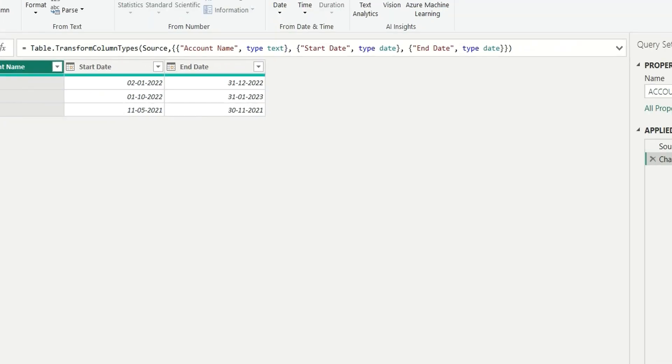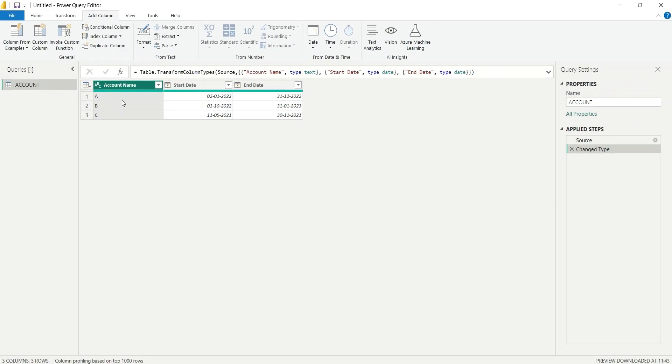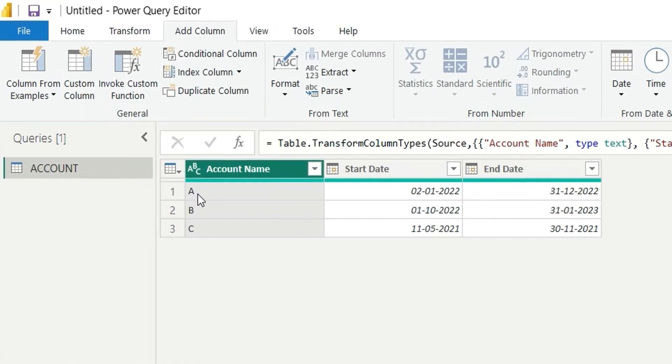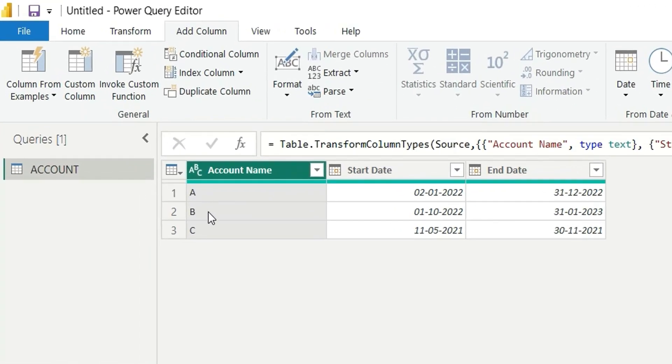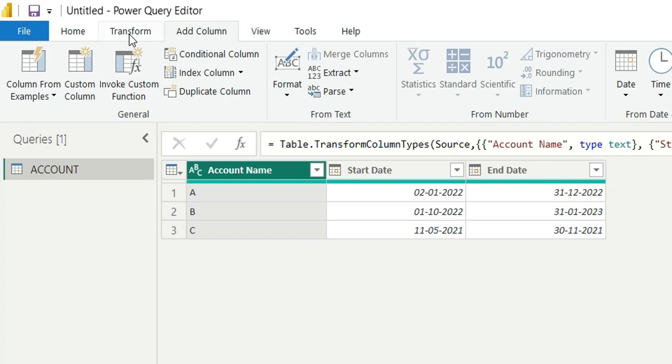Let's move to Power BI. Here I have a table for accounts where I have three accounts A, B, and C. The accounts have start date and end date. My goal will be to generate a list of dates between start date and end date on a monthly basis.